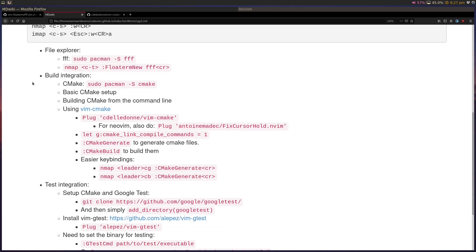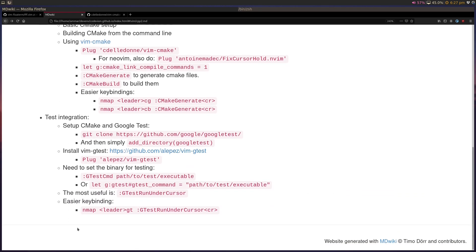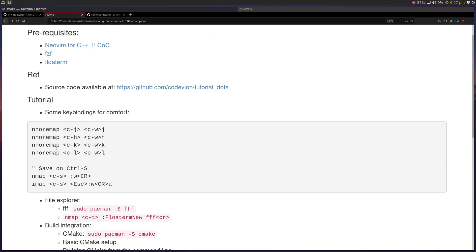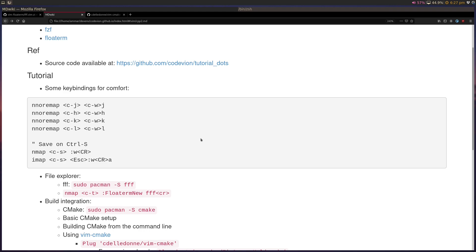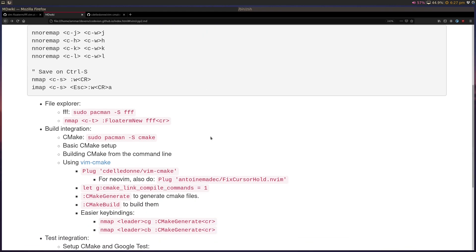As part of this tutorial, we're going to talk about a nicer file explorer, how we're going to do build integration with CMake, and how we're going to do test integration with Google Test. And that will give us an IDE-like experience for C++ and let's get into it.